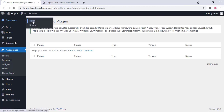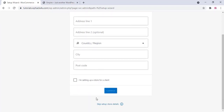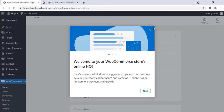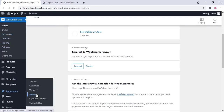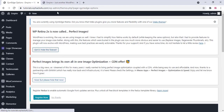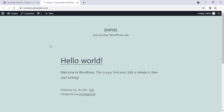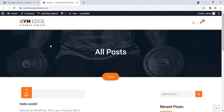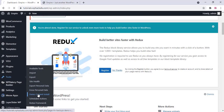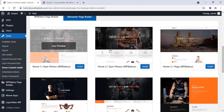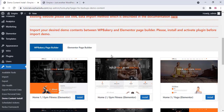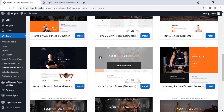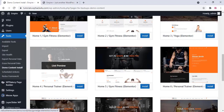Click on Home and skip that step. Now we can import the demo for our website. Go to Appearance, then Gym Edge Options. Refresh to see the changes — our theme is now changed. Go to the demo content installer in the Tools section and select any of the available demos. You can choose the Elementor page builder or WPBakery page builder. Elementor is very good, so I'm using that.